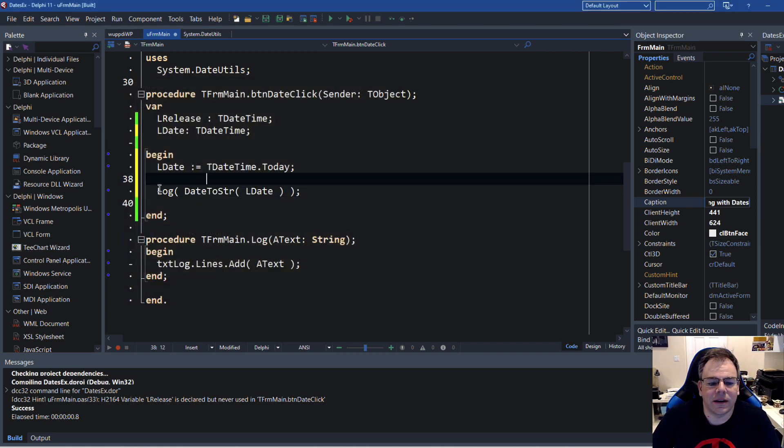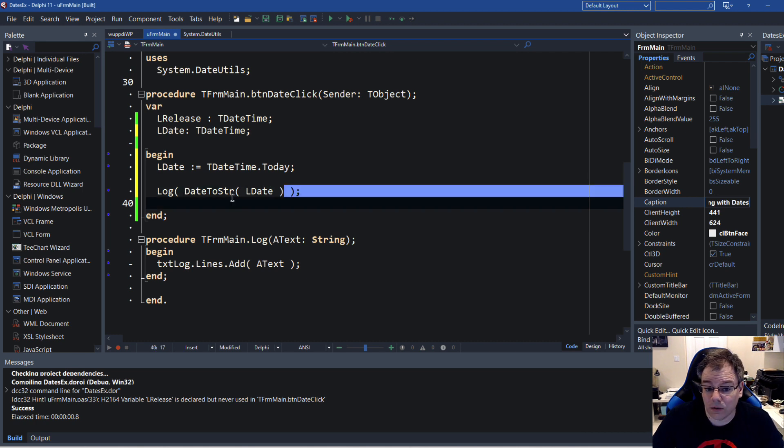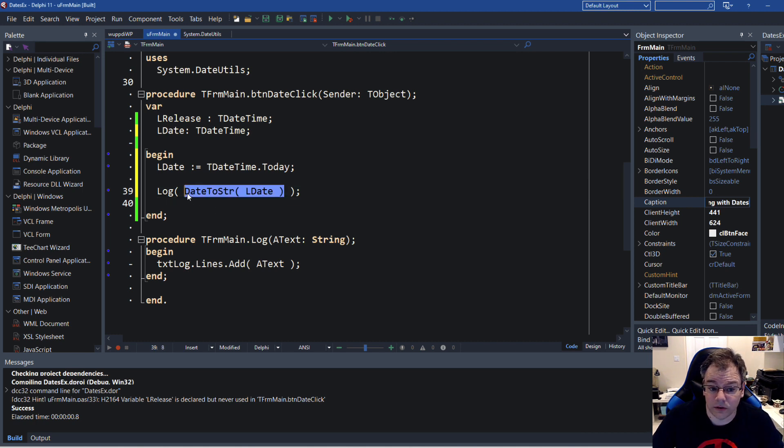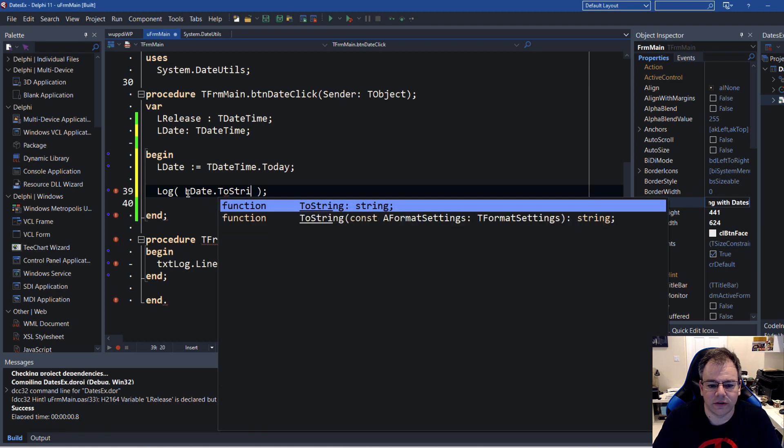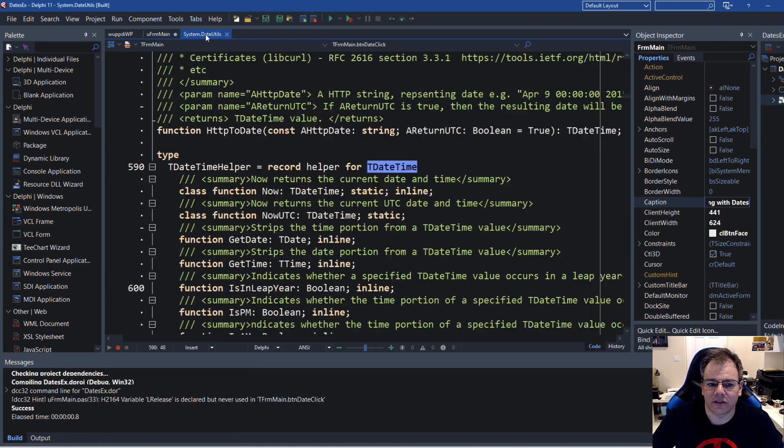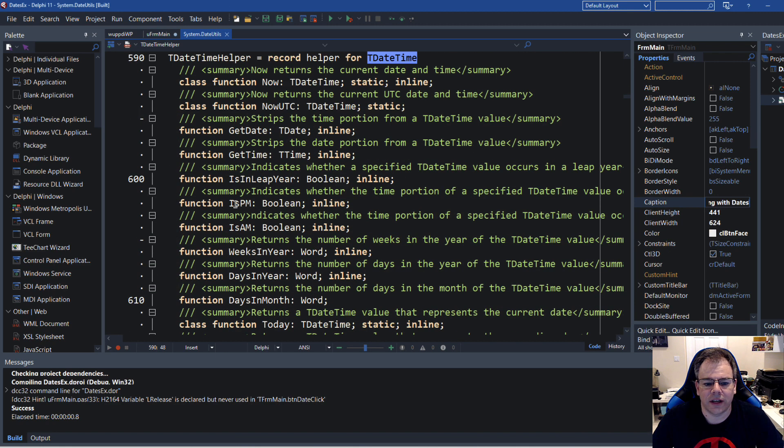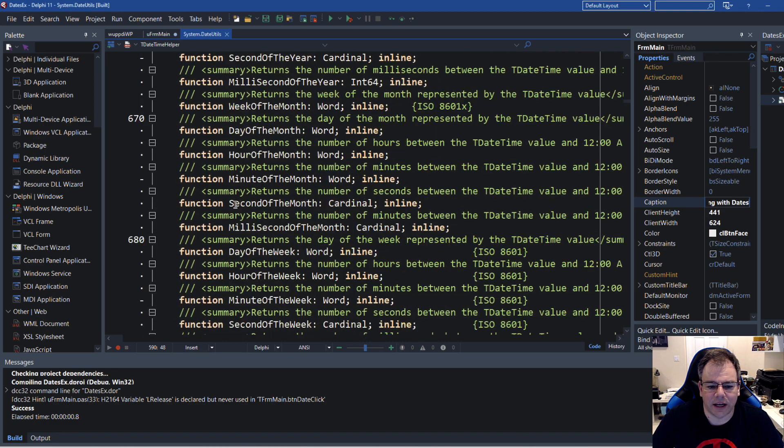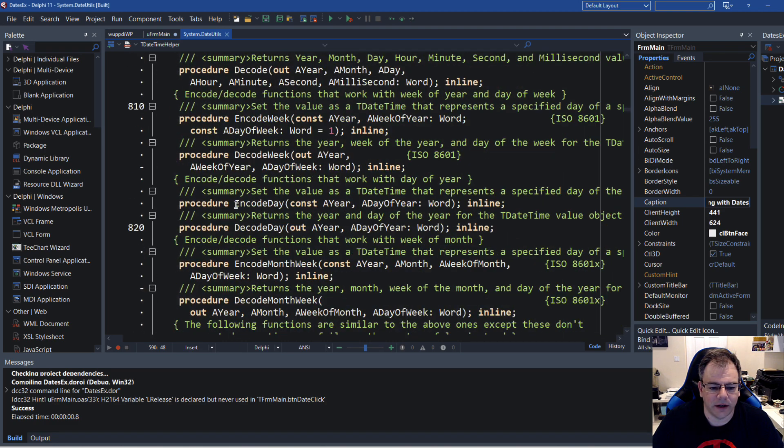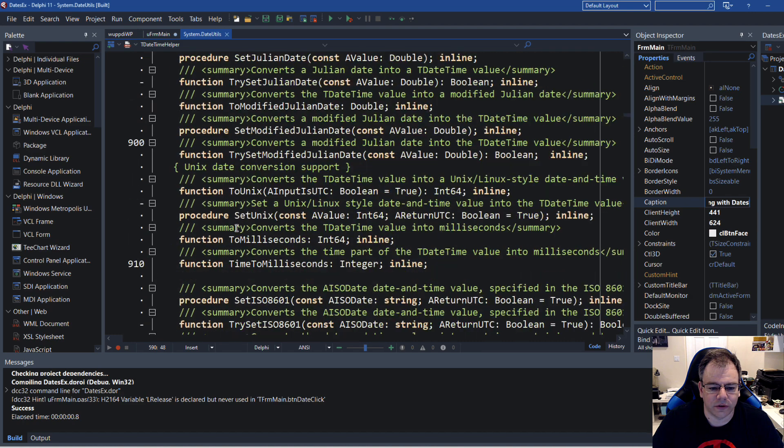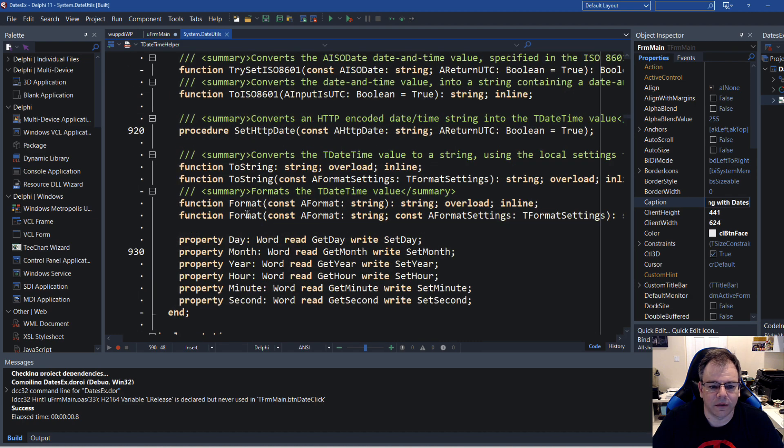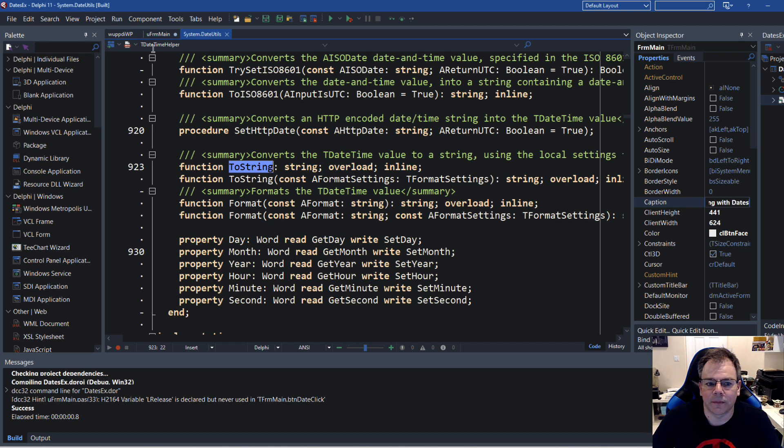And it works fine. These are the settings on my computer. Today is February 22nd, 2022. And what you can do now with the newer versions of Delphi, you can do LDate.ToString. It's another thing. So where is this ToString coming from? It is actually also defined in here. So if we go to ToString right here, this is also one of these helper functions.